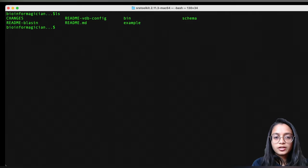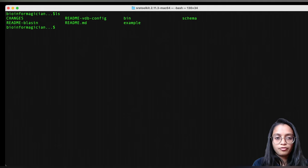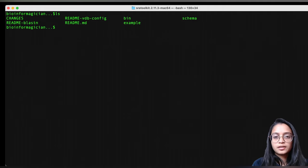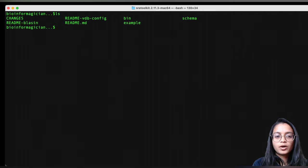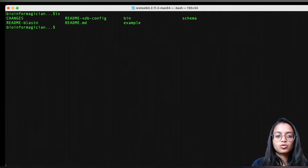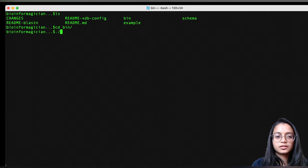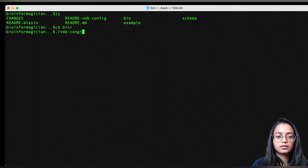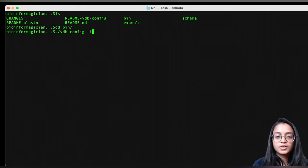The next step is to configure the toolkit now that we've successfully downloaded and uncompressed it. The executables are always present in the bin folder, and we'll need one of those executables to configure this package. So let's go into the bin directory and configure using the command vdb-config with the -i flag and run it.